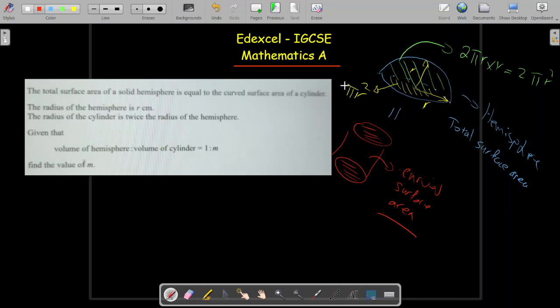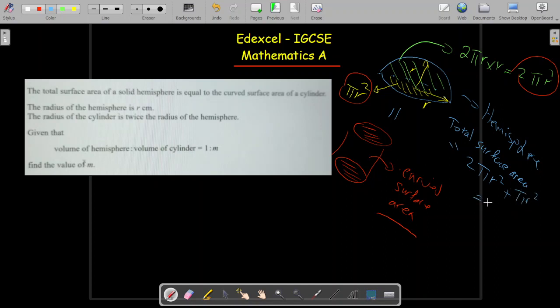That gives 2πR², so the total surface area of the hemisphere equals 2πR² + πR², which equals 3πR². This is the result for the hemisphere. Now there's an important trick in the question: the radius of the cylinder is twice the radius of the hemisphere.